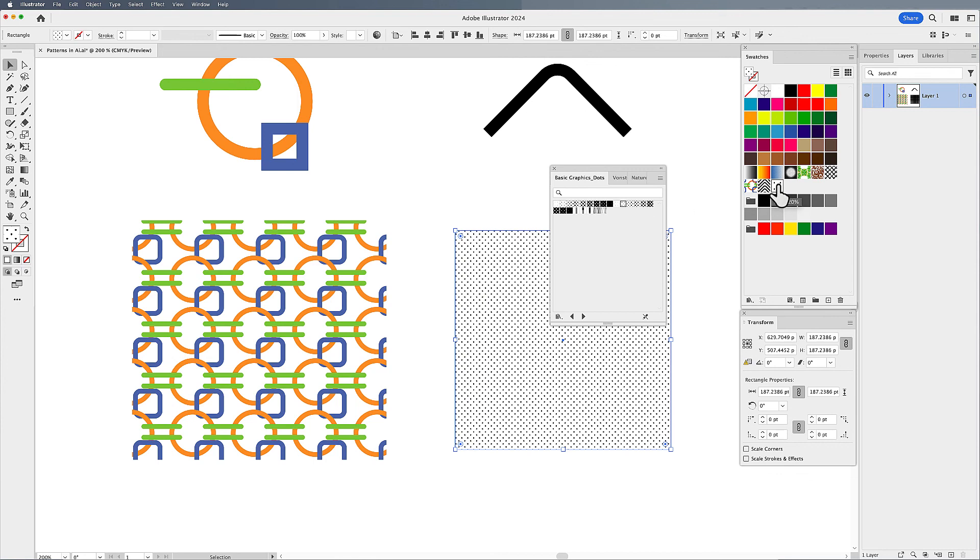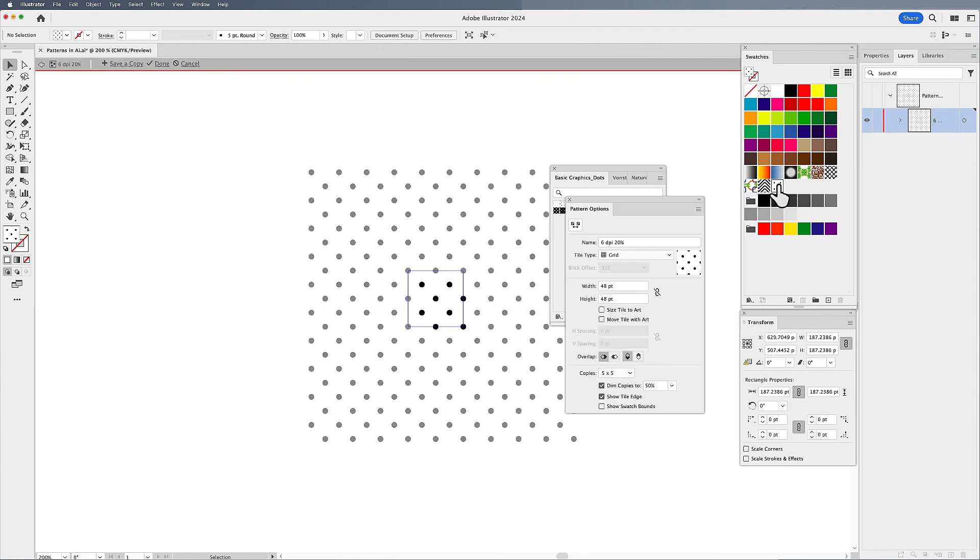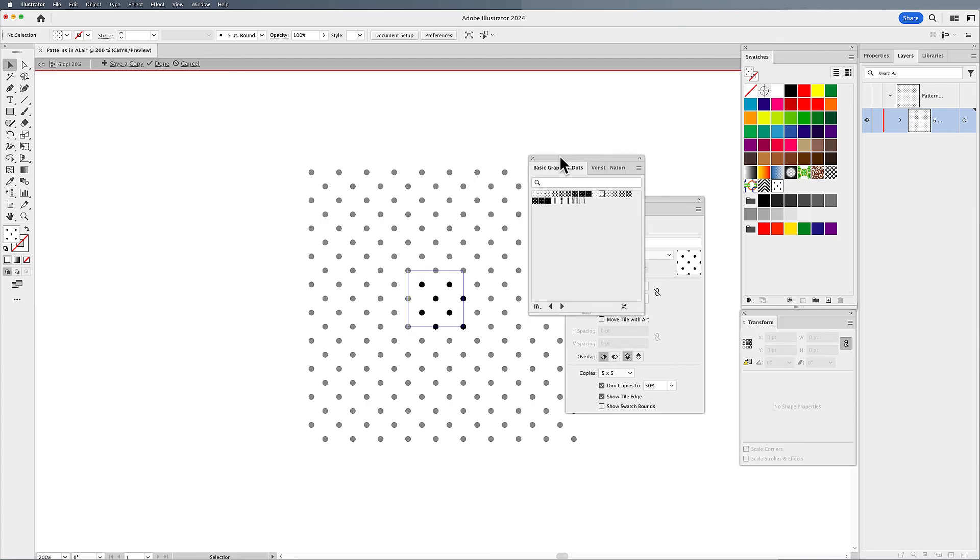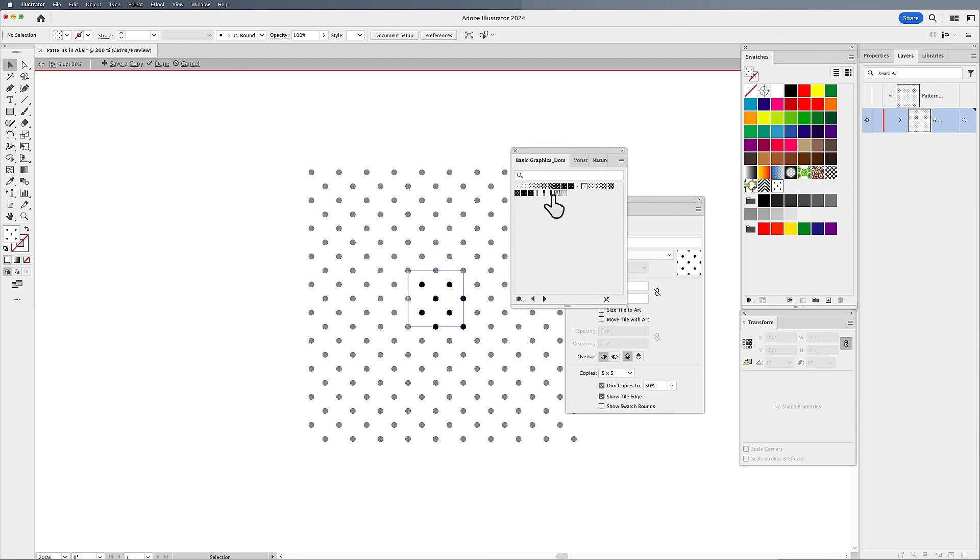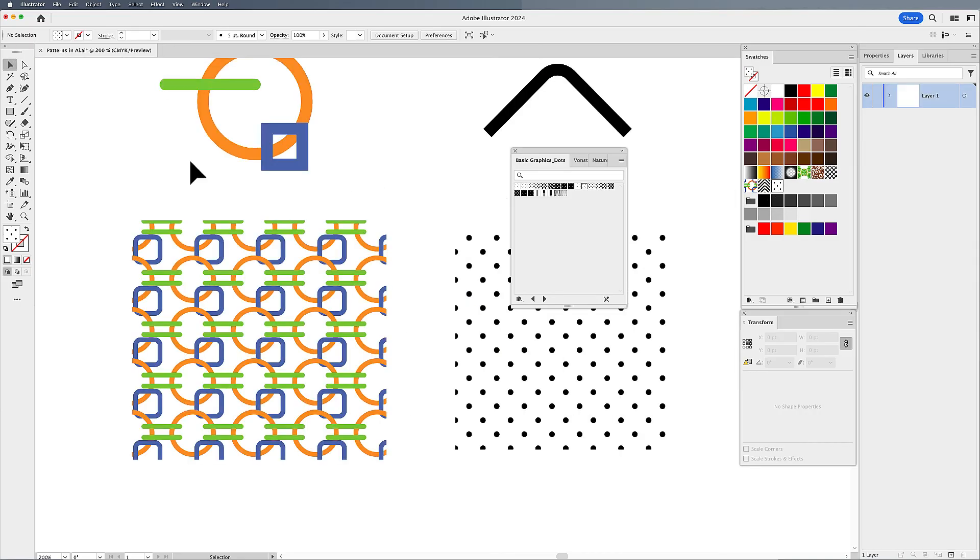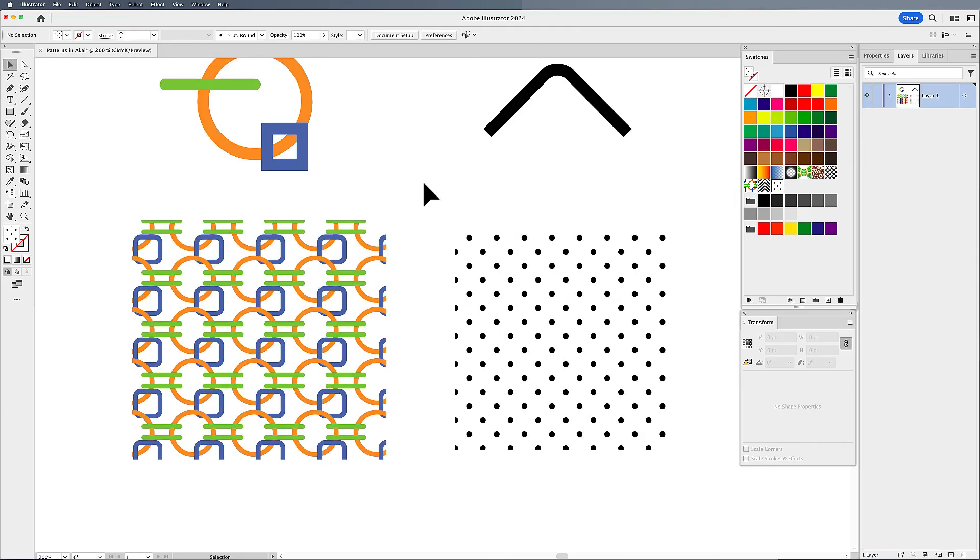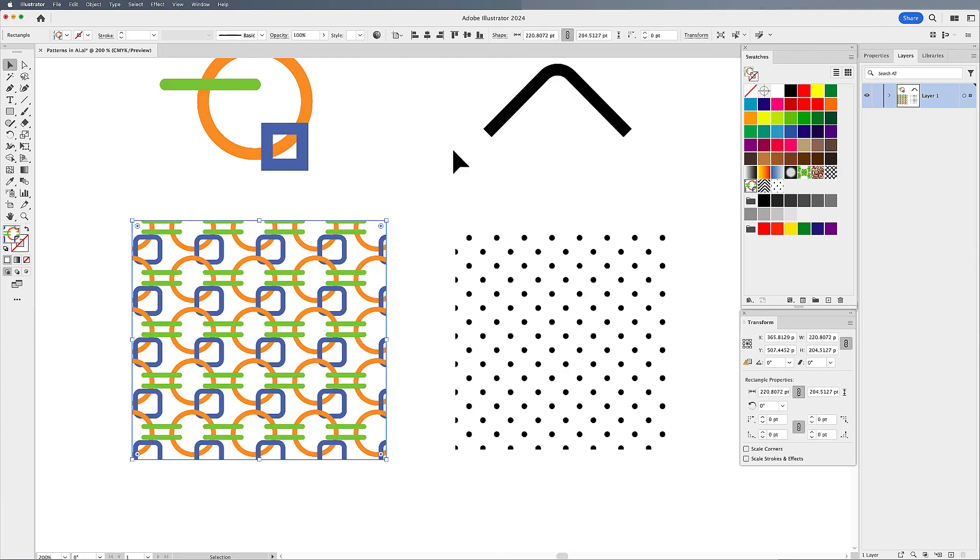It will also add the pattern into your swatches panel. And then of course, if you want to edit it, double click on it and you can edit how this works. It does not save over the original ones here in the library. It just updates it in your swatches panel. So that's just a quick overview of how you can make and edit and save patterns.